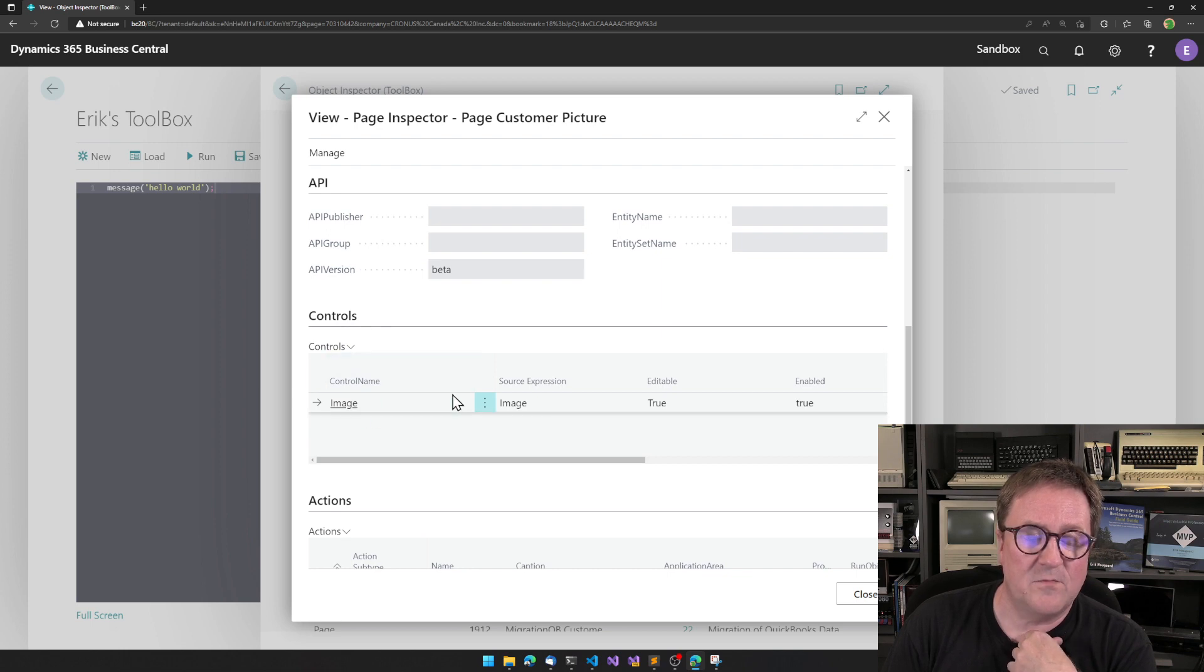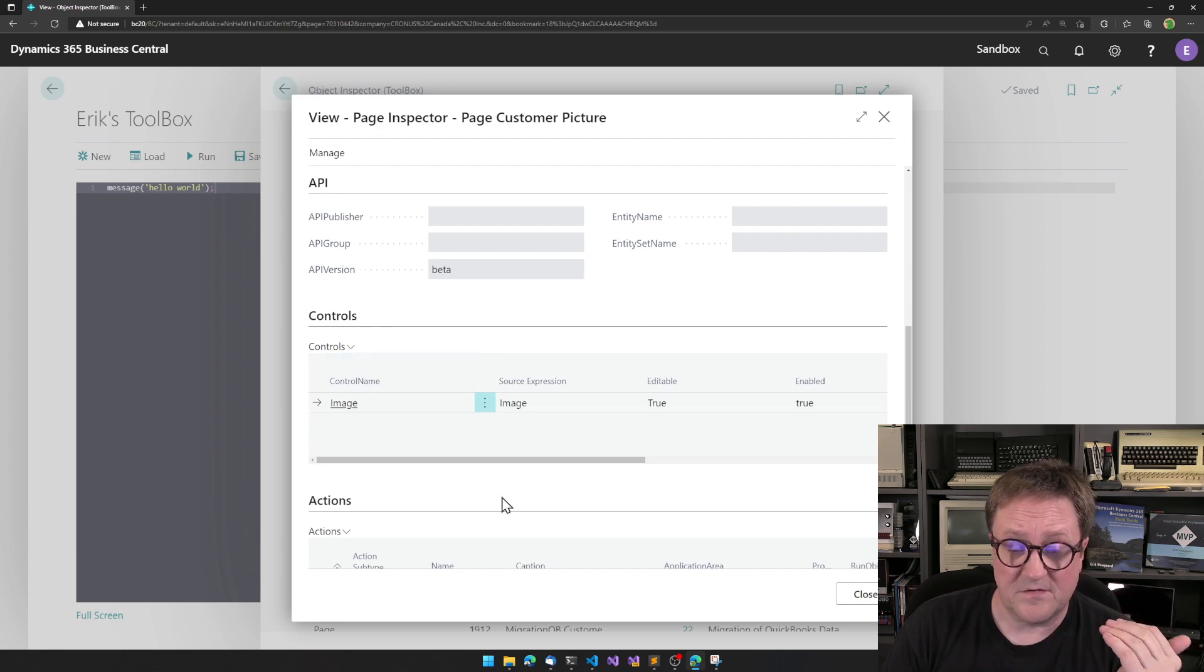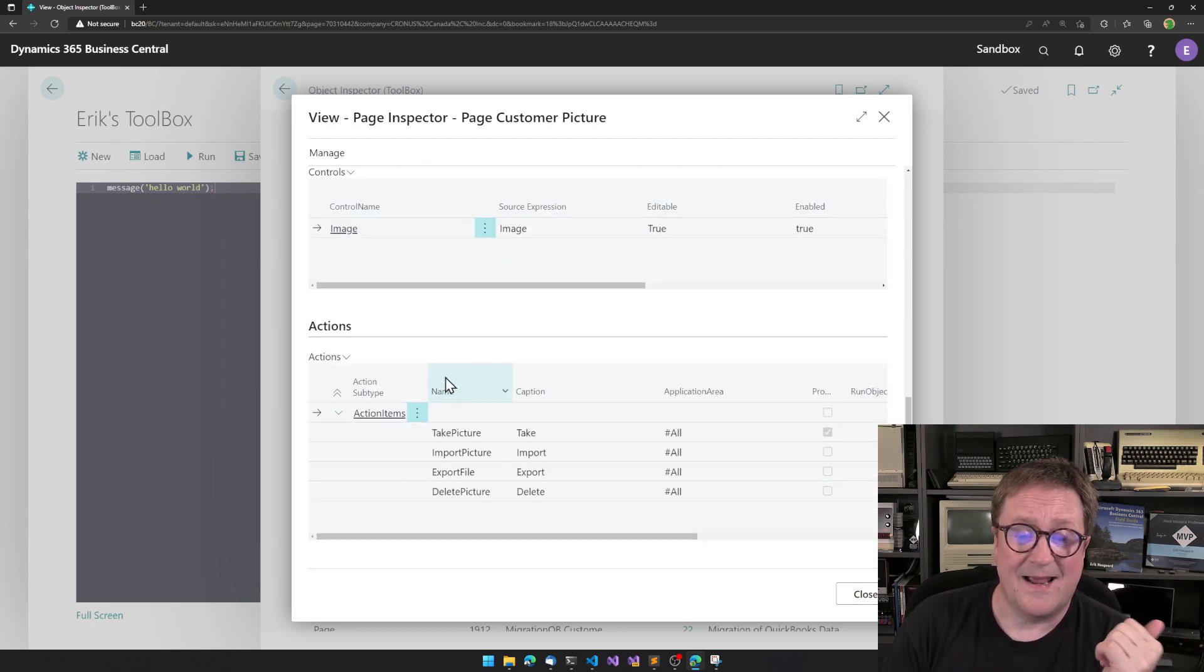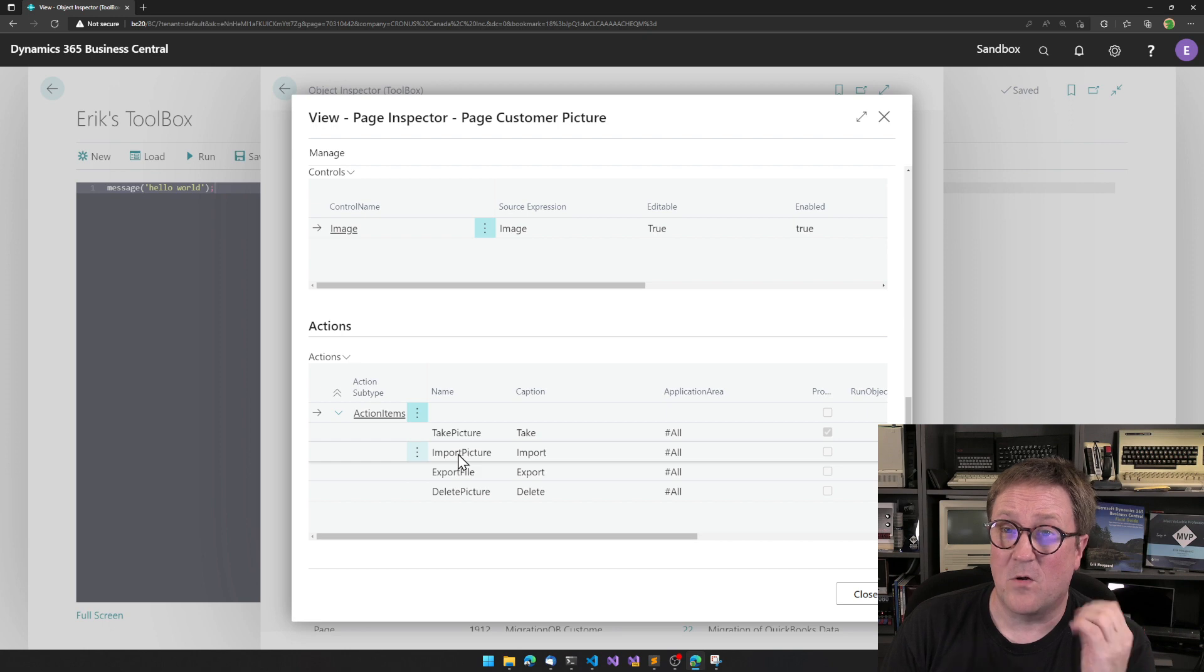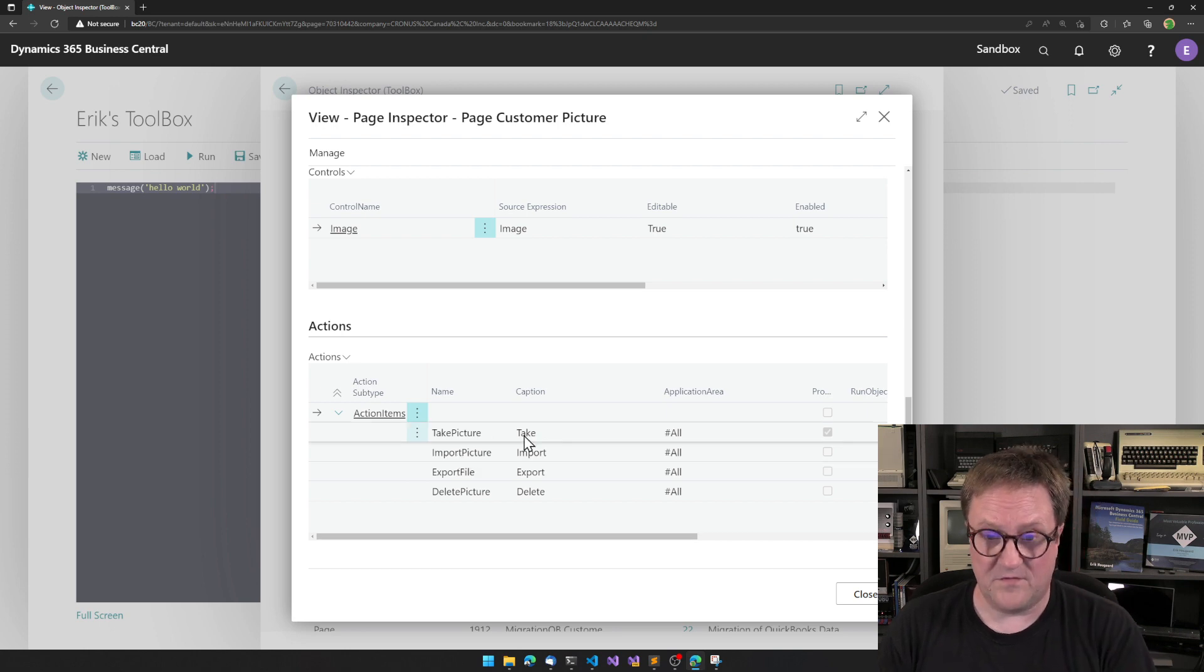I can see what controls are on the screen. In this case, it's just an image. And I can see the menu items that are also on this page.